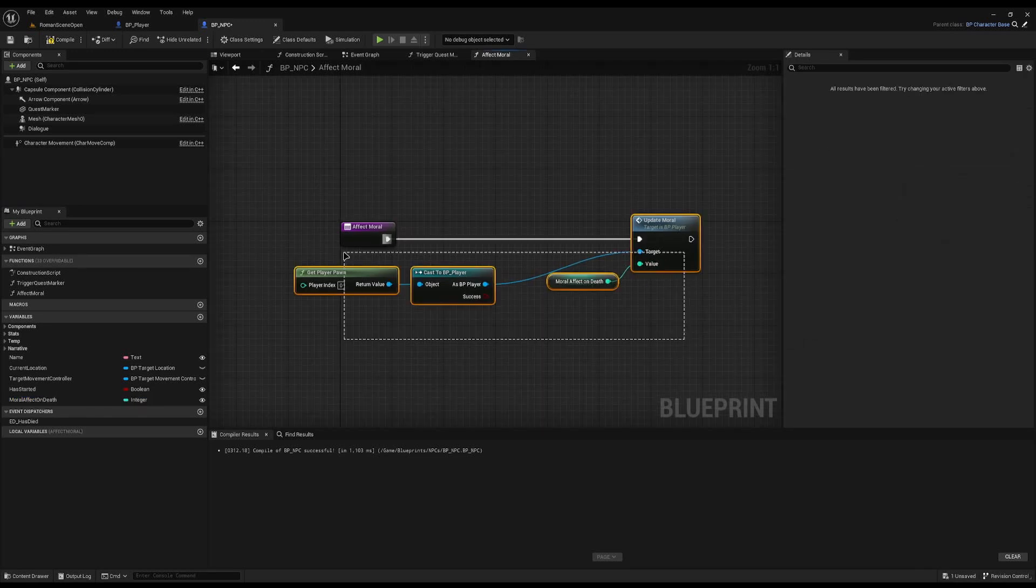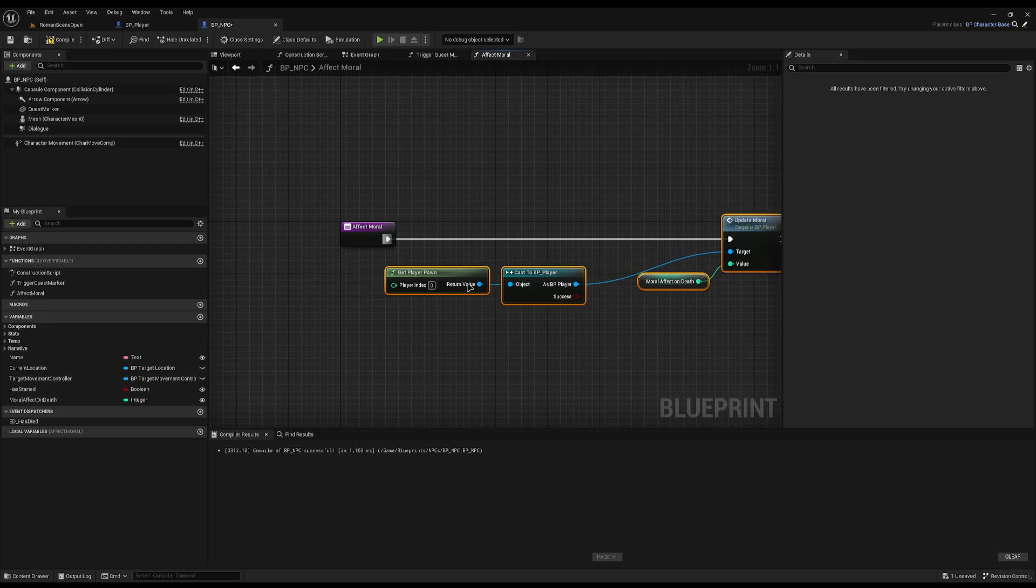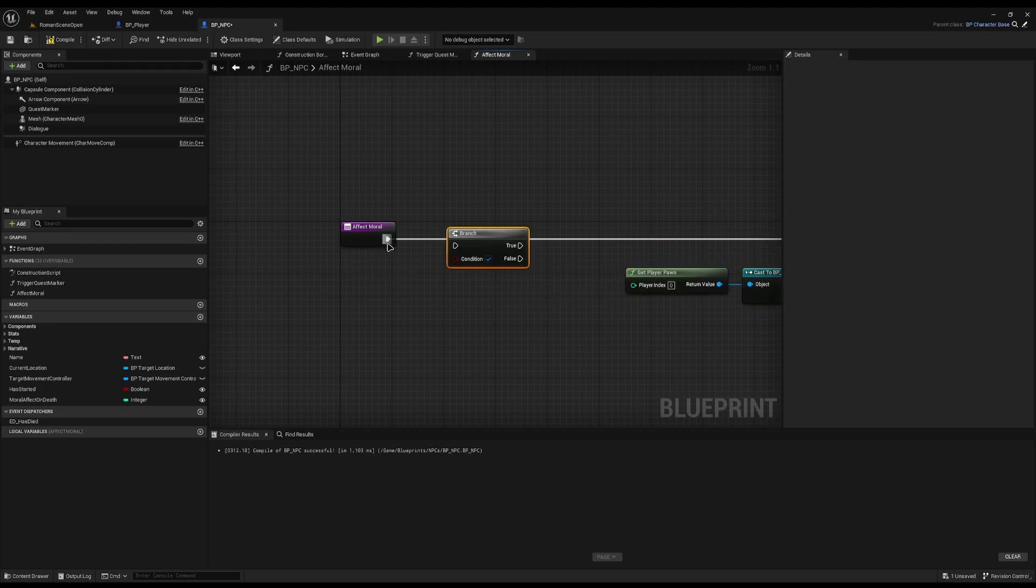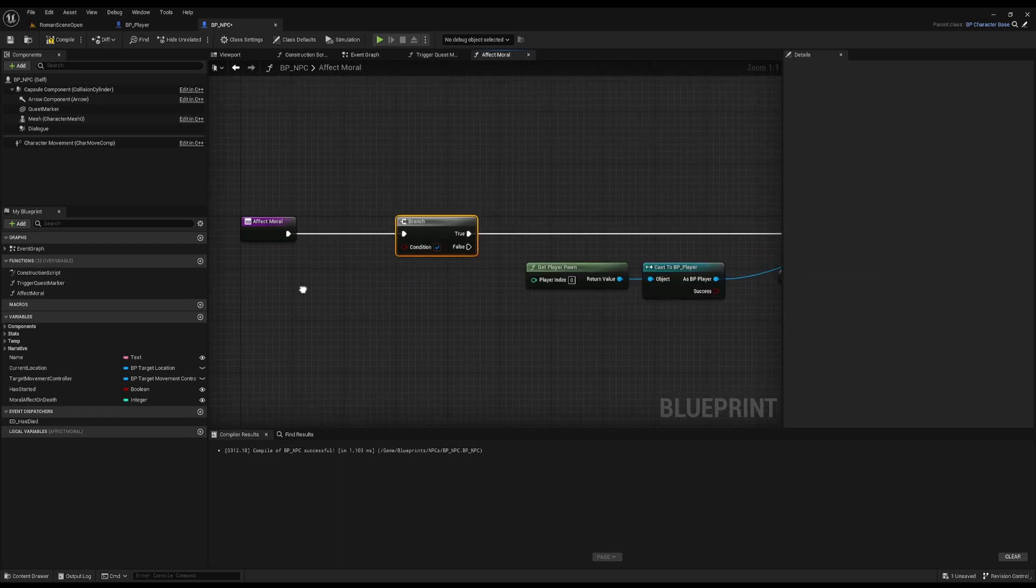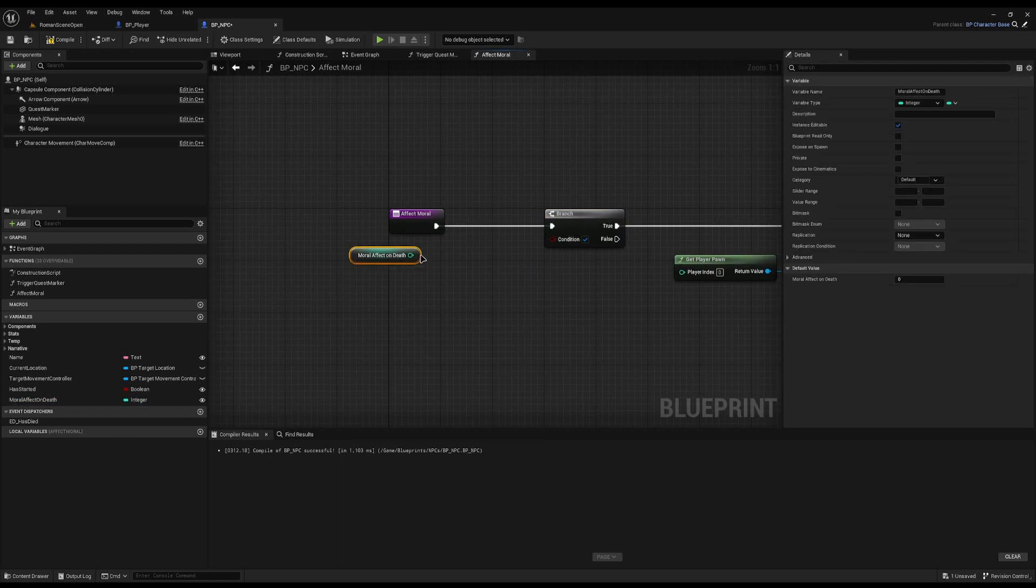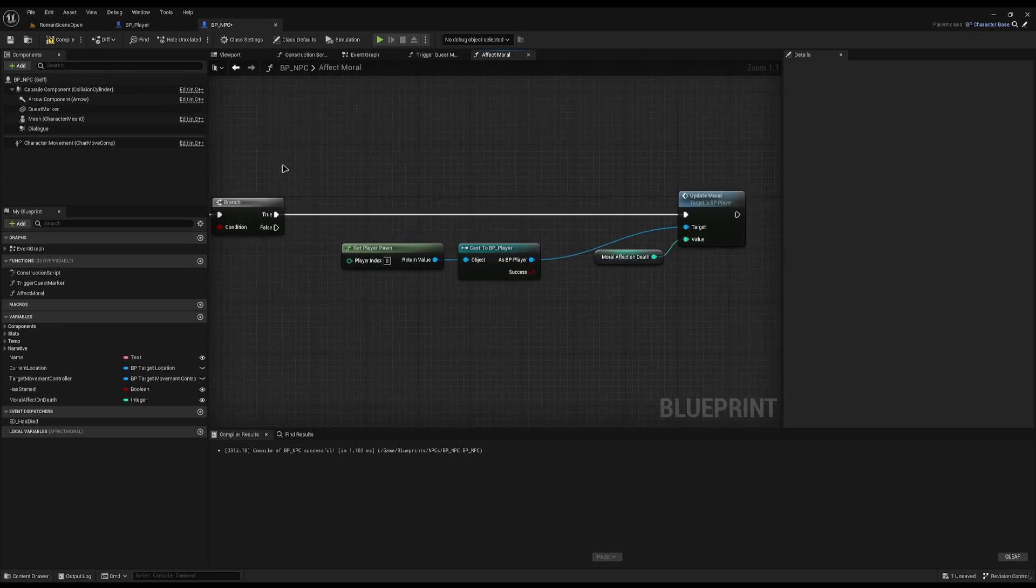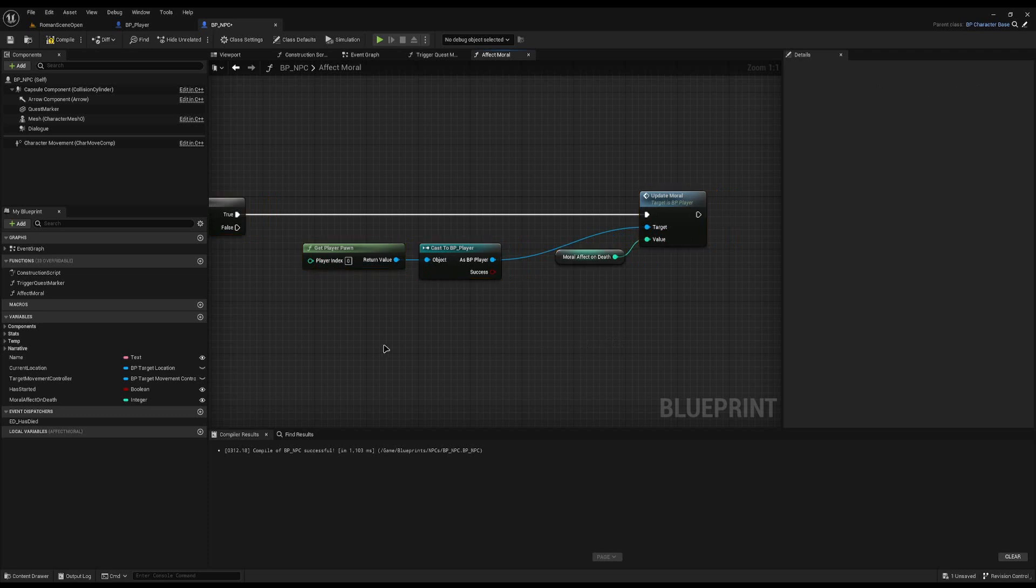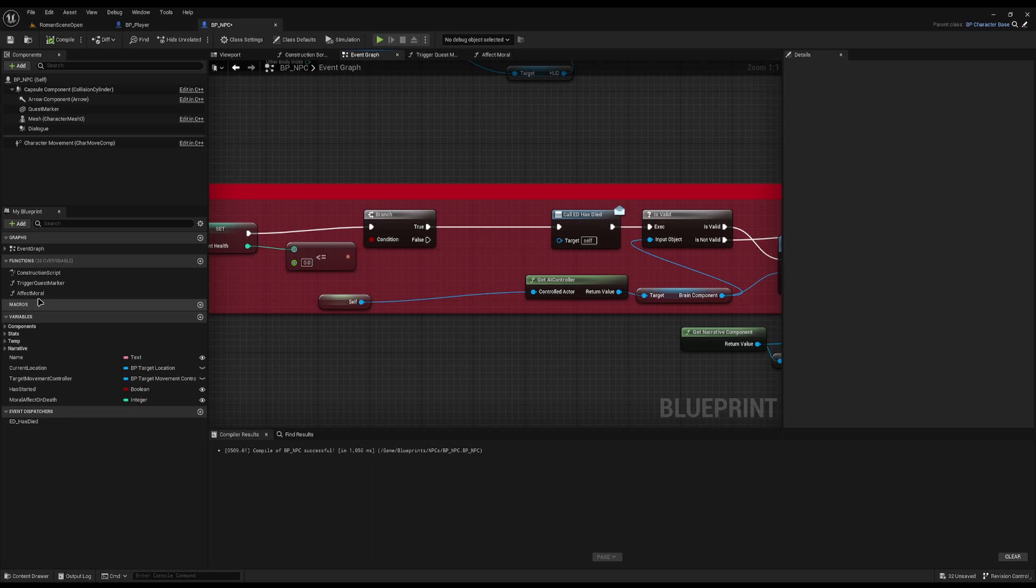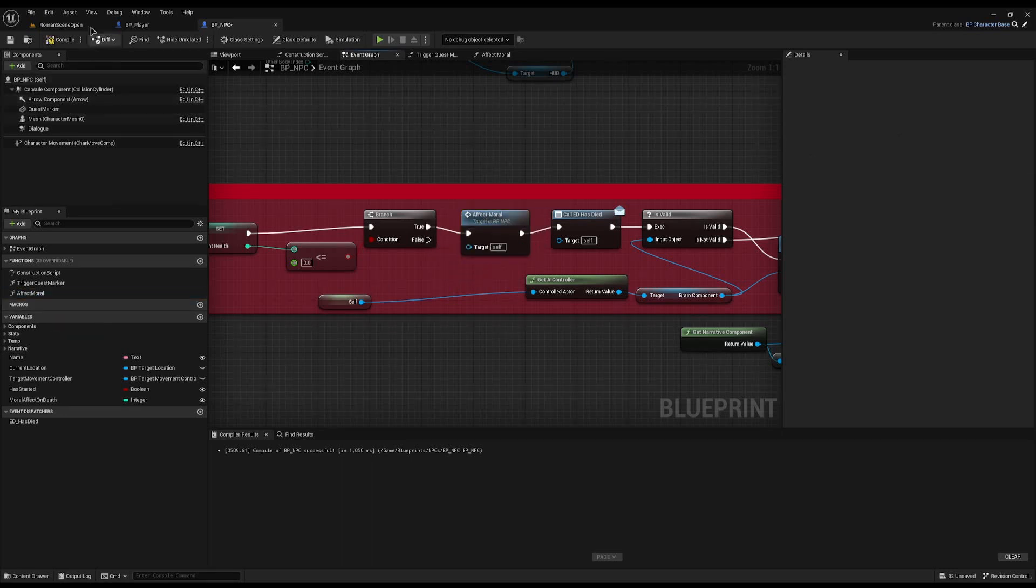Now one small tweak we're going to do for performance reasons is we're going to drag all this off to the side, and I'm just going to add a branch here which does a check first. This branch will say if we actually need to affect morale on death, because if we don't need to affect it, it's entirely pointless calling the player, casting to it, and updating the UI when we don't need to. Then I'm going to come back to where my NPC dies and drop in the affect morale function here.